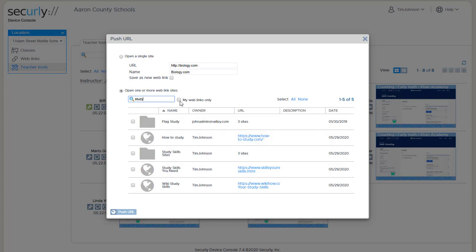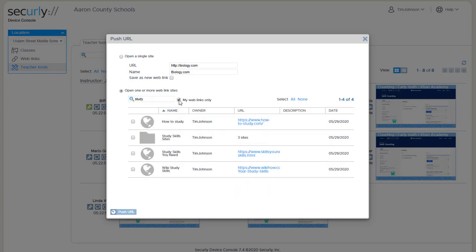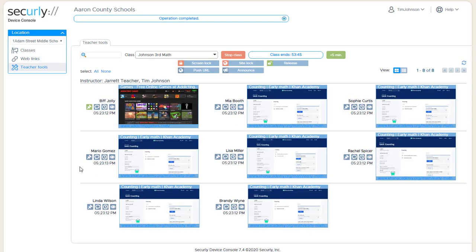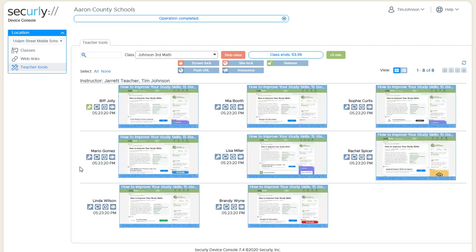I also have the option here of saying my web links only, which will show just links and web collections that I created myself. So now I can select the study skills sites from the collection, push URL, and that should open on all those devices.